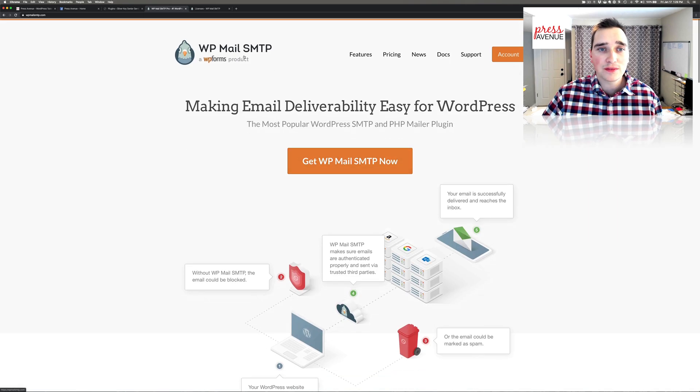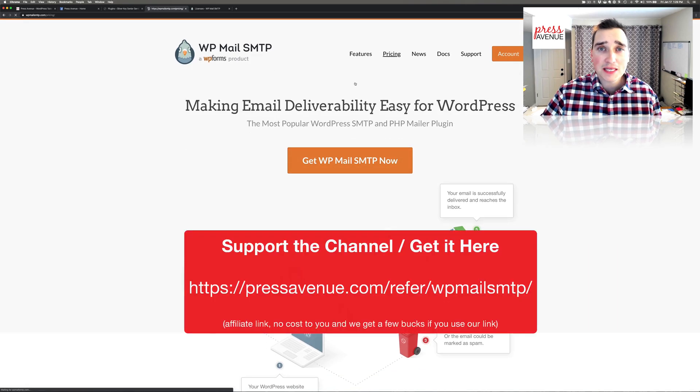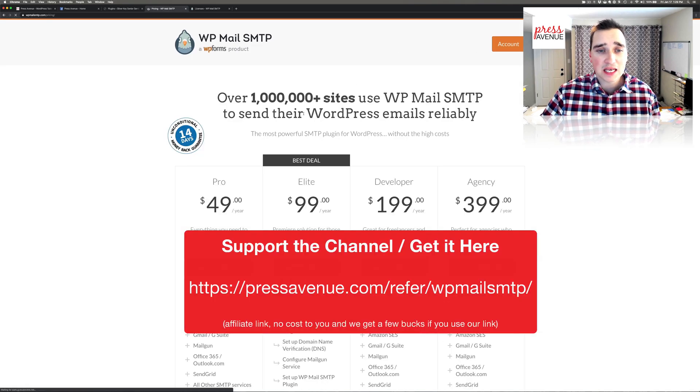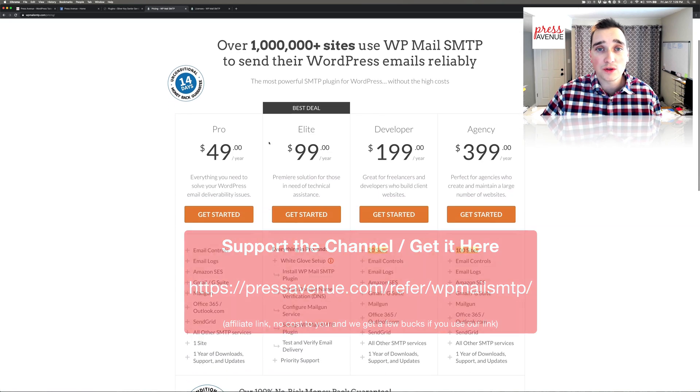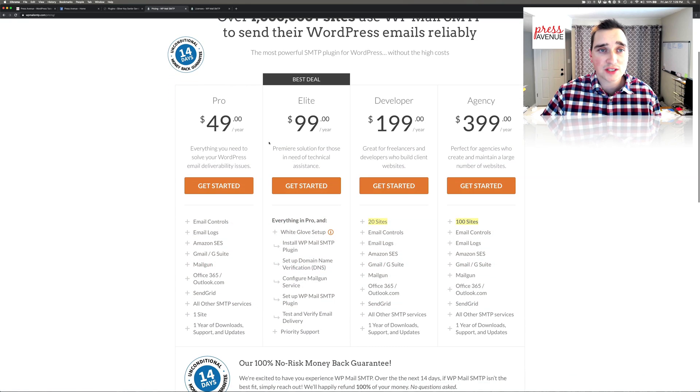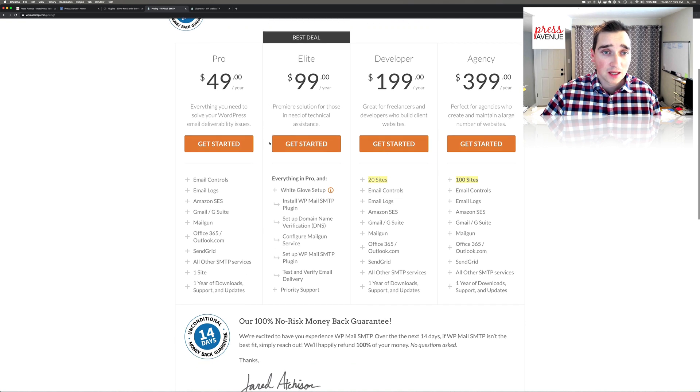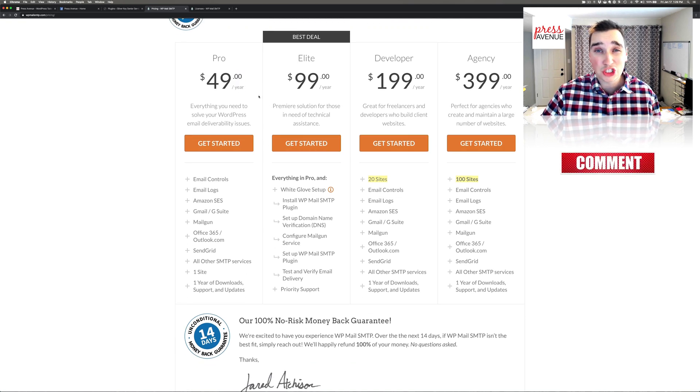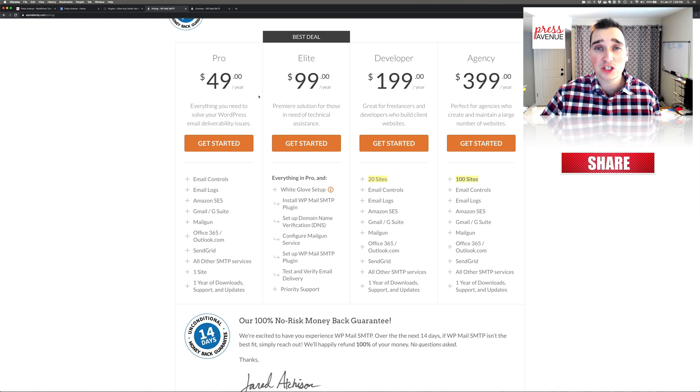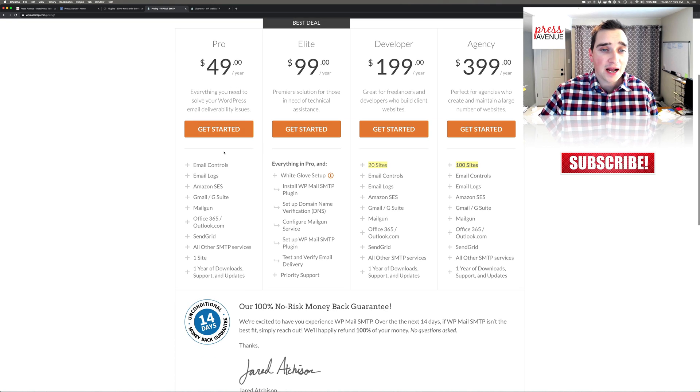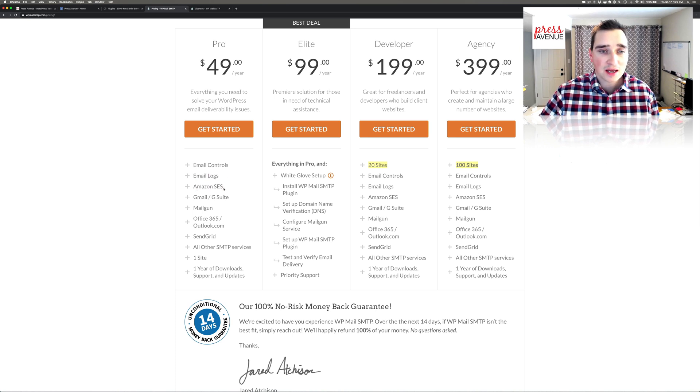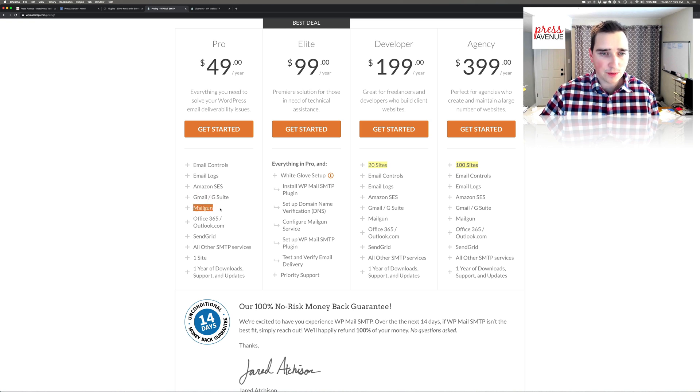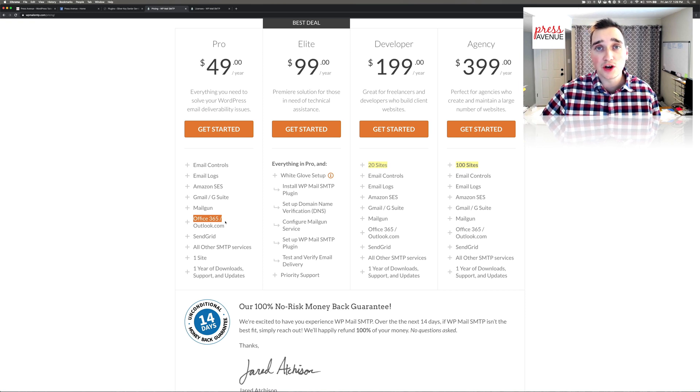If I scroll down here, some of these are part of the pro version. Email log is one of those things you can only do with the pro version. If we take a look at the pricing, I think it's worth its weight in gold, especially when working with larger sites. The pro is $49 a year, which is super cheap especially for the support you receive. You get email controls, email logs, and you can use Amazon SES. Office 365 and Outlook are in the pro one where you can connect to those.